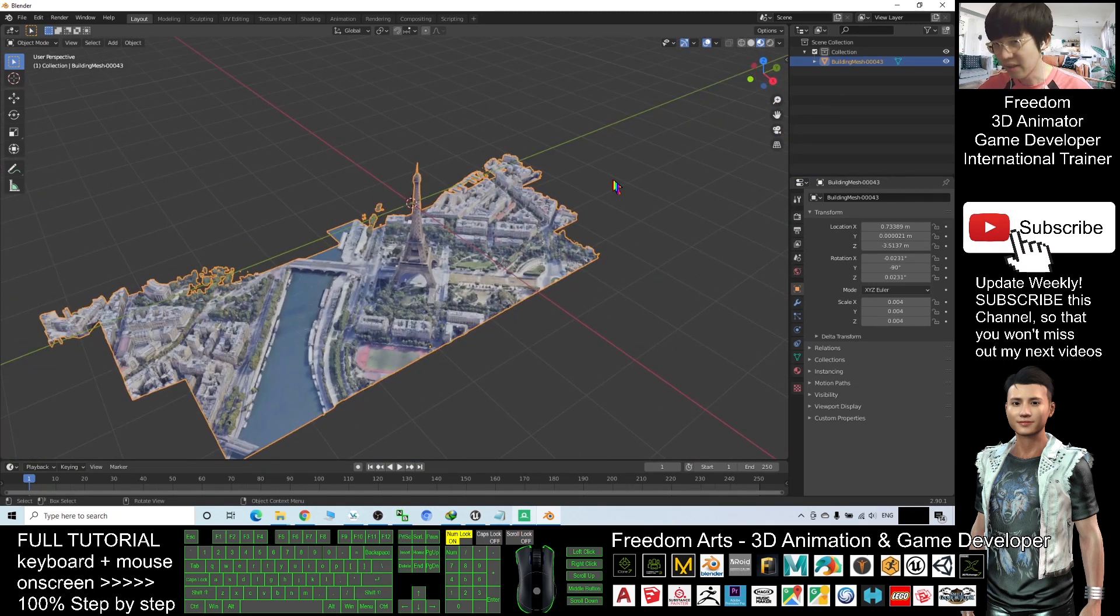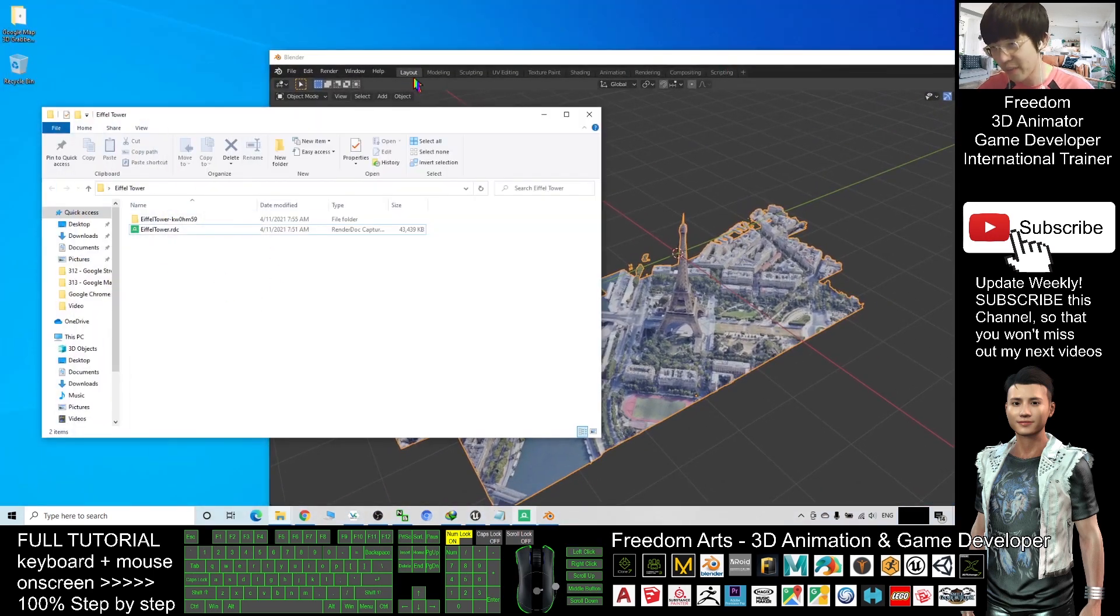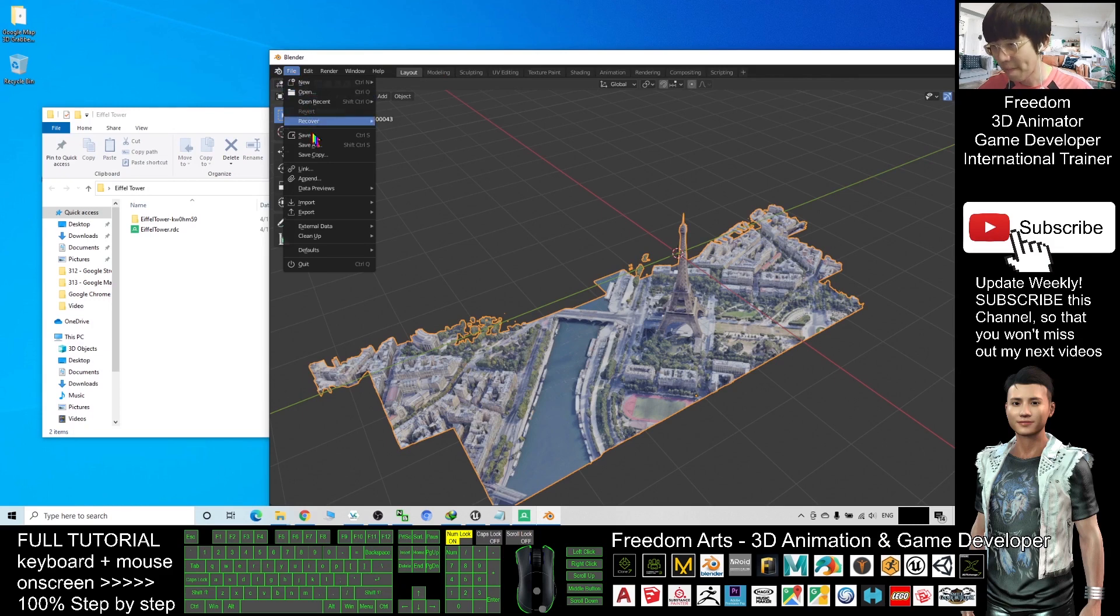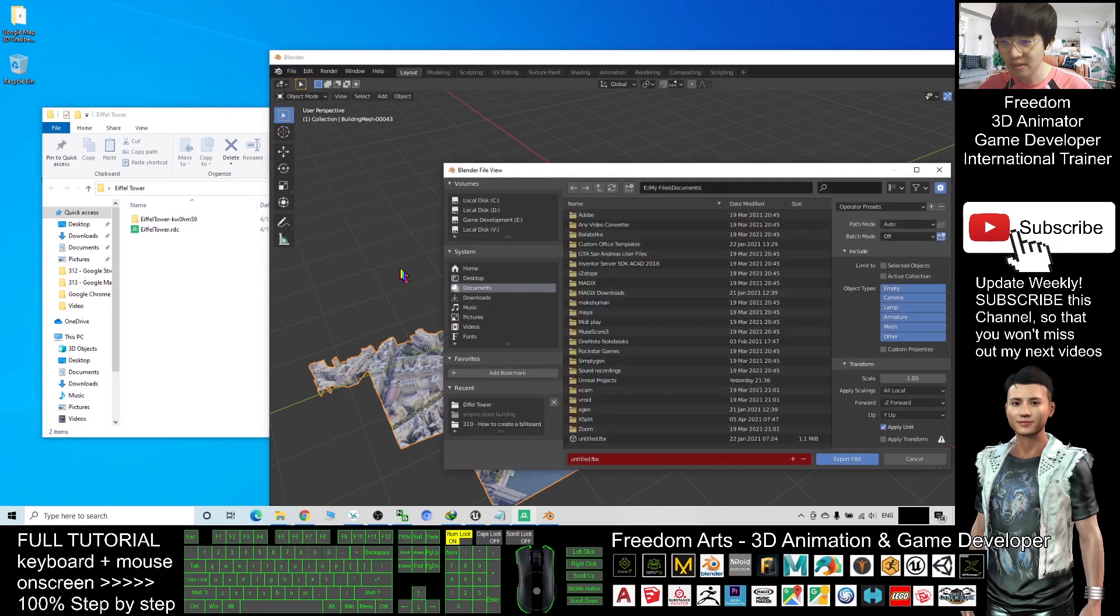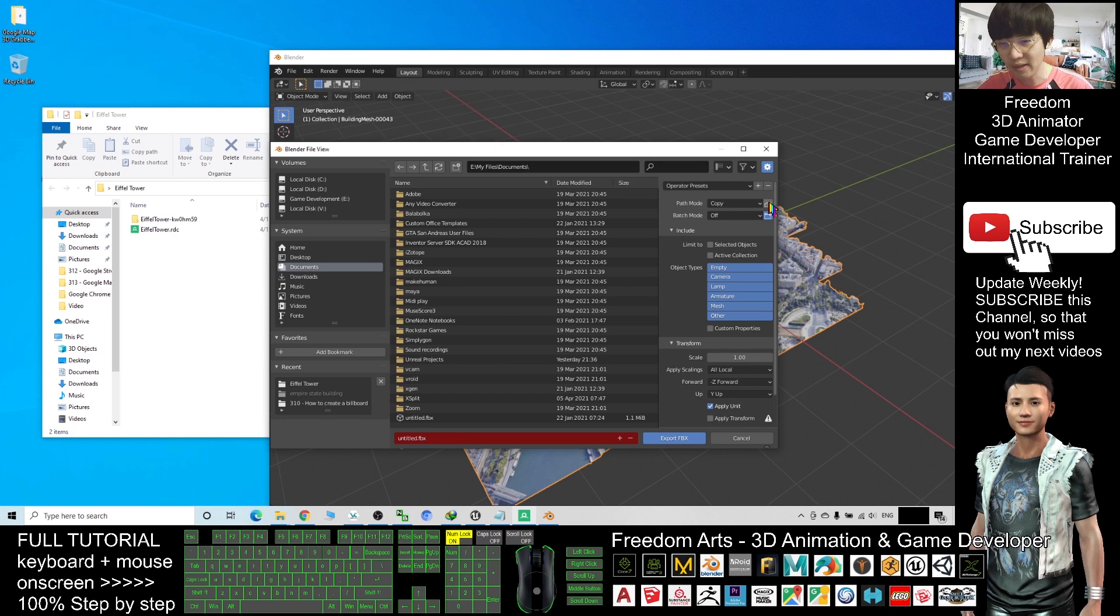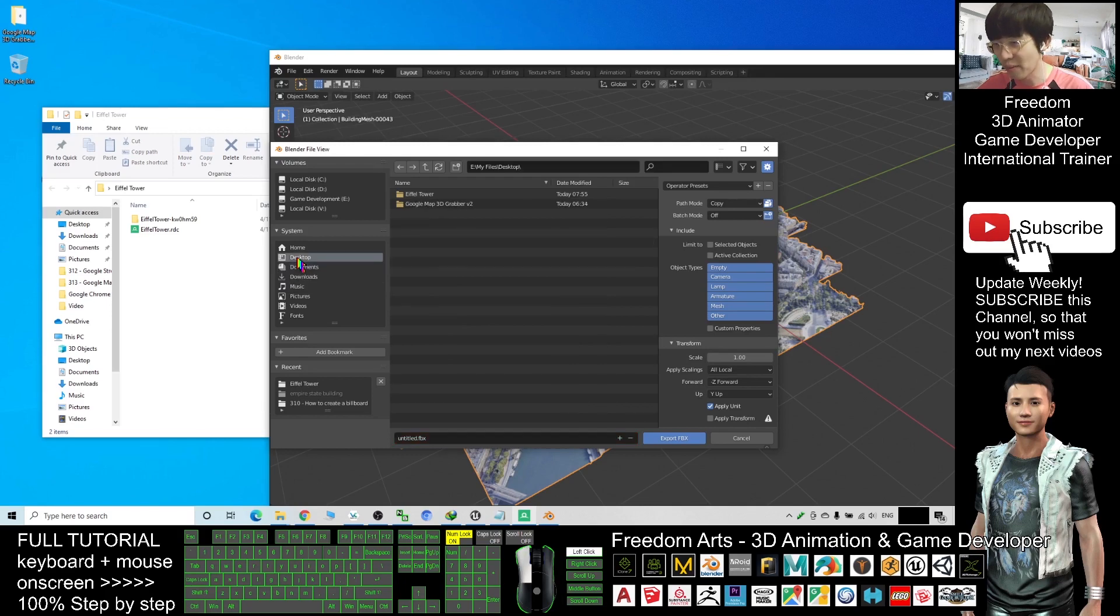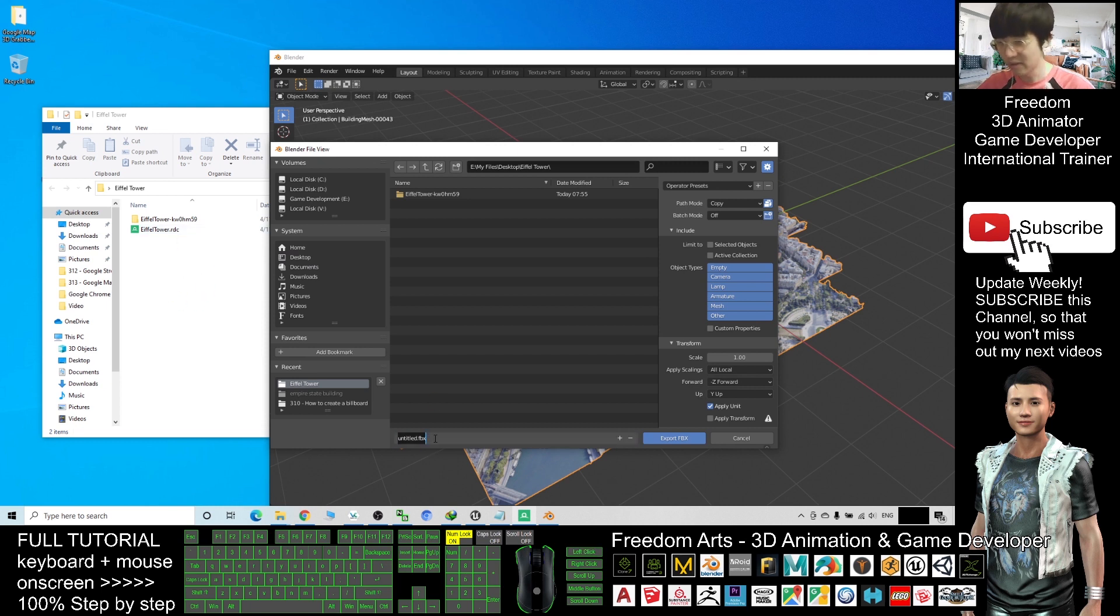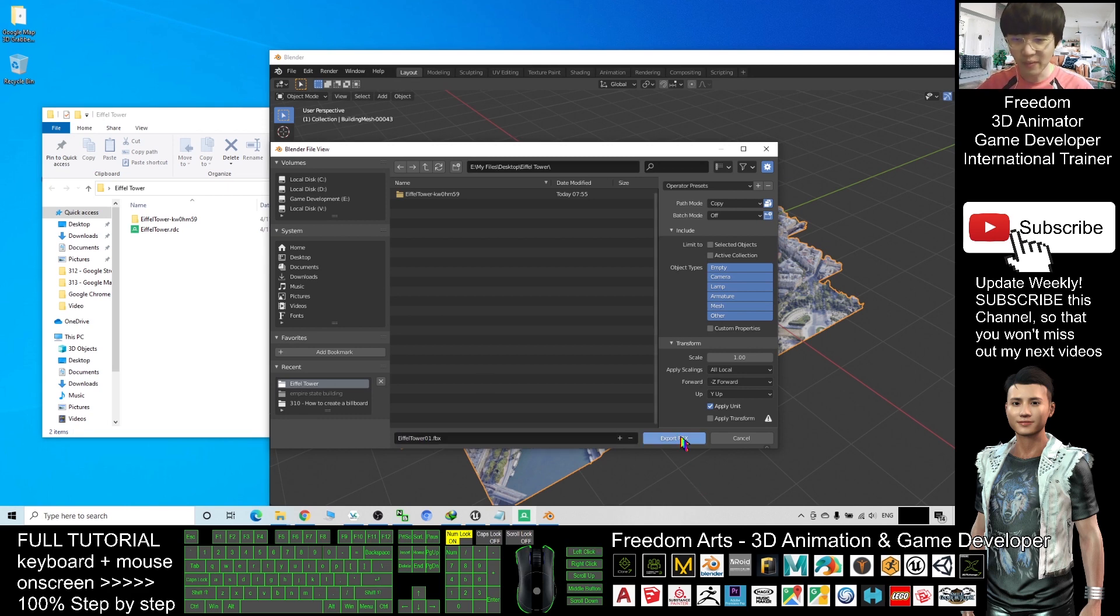At this moment you can export it out as FBX file. So File, Export, FBX. Always remember, the path mode you have to select Copy and make sure you click here to make it become blue color. And select the correct location. I will put on my desktop, Eiffel Tower, I will put it as the same folder here. I will name it as Eiffel Tower 01. Now I export this FBX file.